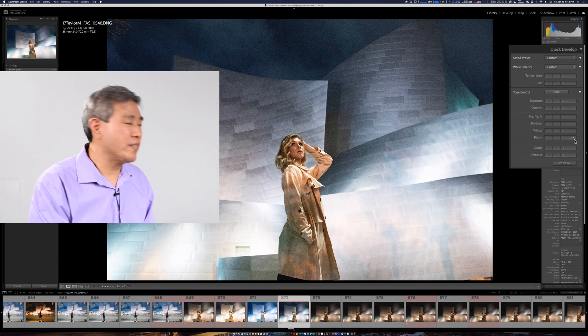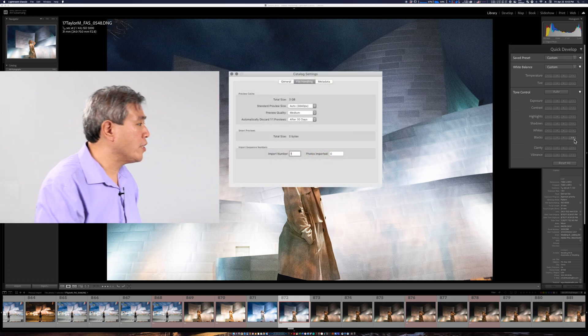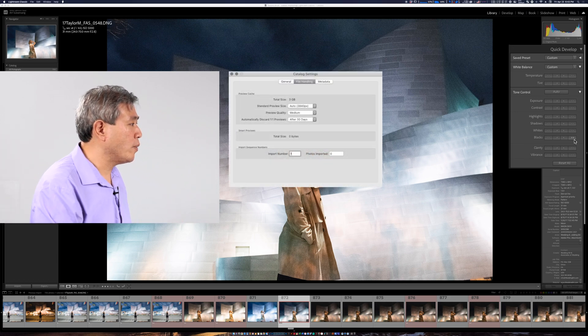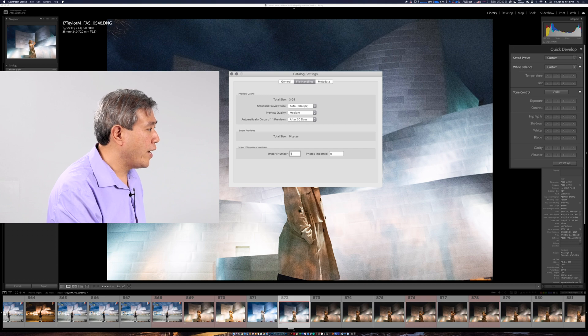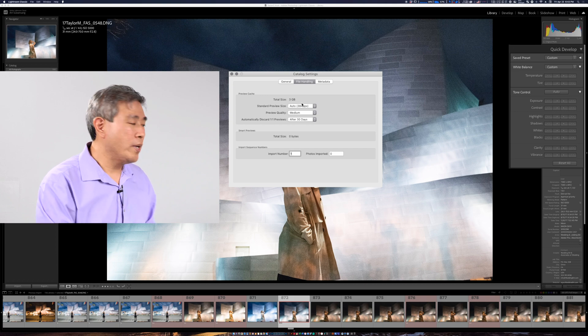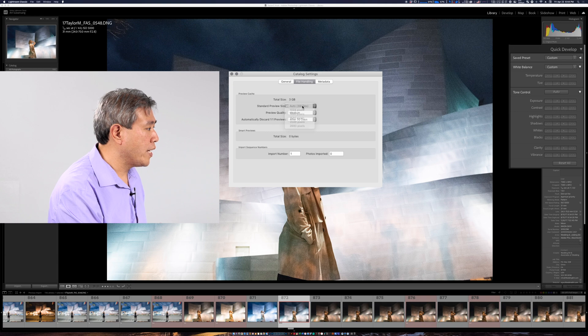So how can we fix this problem? Well let's go into catalog setting one more time under the file handling tab and what we're going to do here is change the standard preview size.